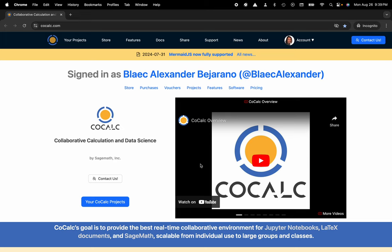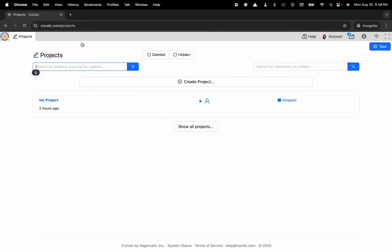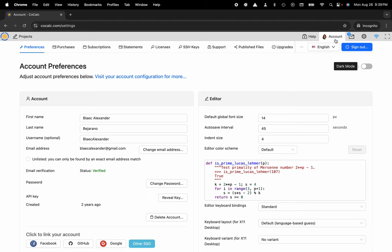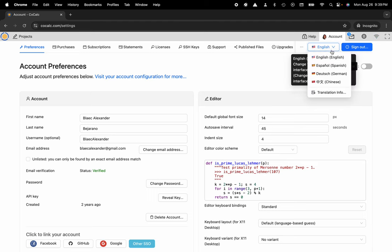Hi everyone, my name is Blake Bejarano and today I'm going to show you how to translate the CoCalc UI to German. You can see I'm at cocalc.com. I'm gonna head over to my projects. Now I'll go ahead and select account in the upper right hand corner and I can select German.